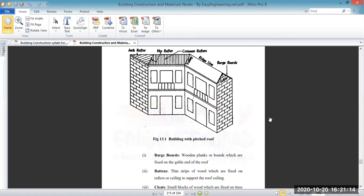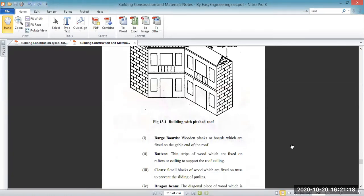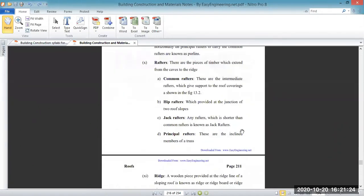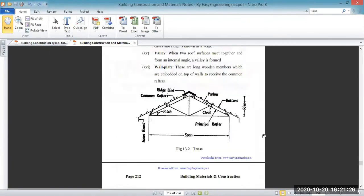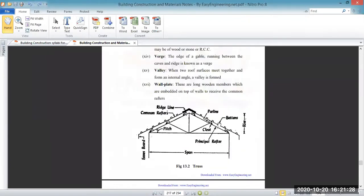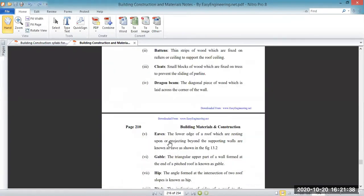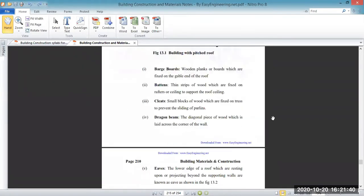Next we have the battens. Battens are the thin strips of wood which are fixed on rafters or ceiling to support the roof covering. These are known as the battens.